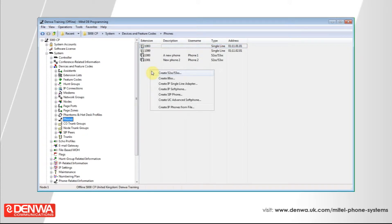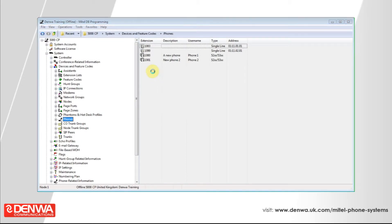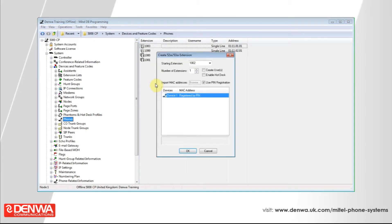You should probably untick the Transfer Recall destination, as this will currently be set as the previous phone, which will not benefit this new user. Once you're happy with the settings to copy to the new device, simply press the OK key.